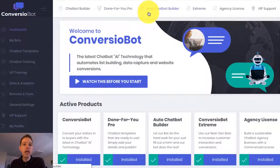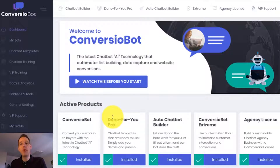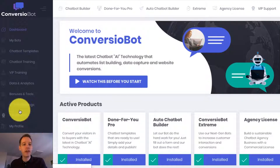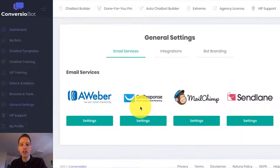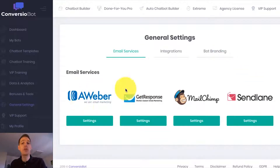So I'm on the dashboard right now and I want to show you how easy it is to set up a bot on your website. In this example, I'm going to use a done-for-you bot to build an email list. And if I come over to the general settings page quickly, you'll see that we are fully integrated with a number of different email marketing services.